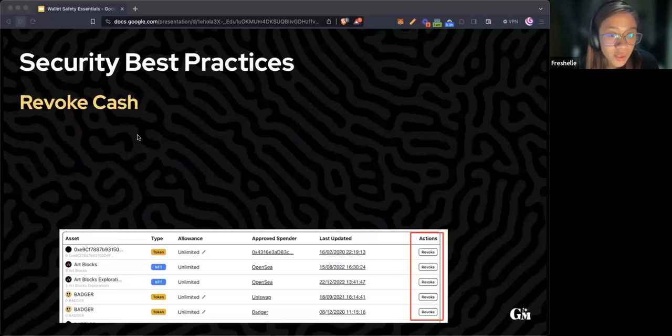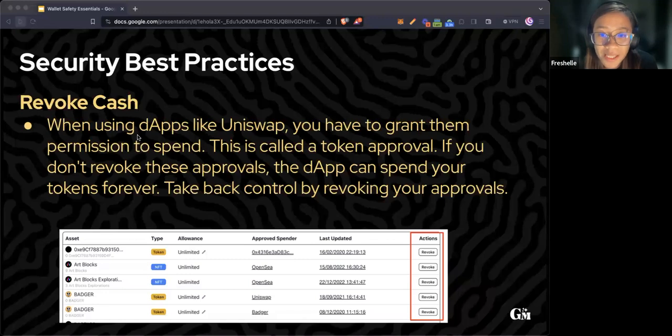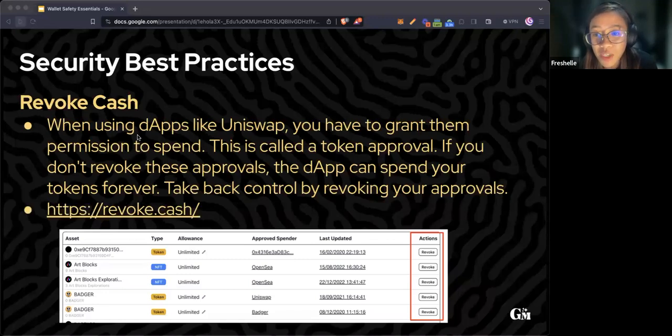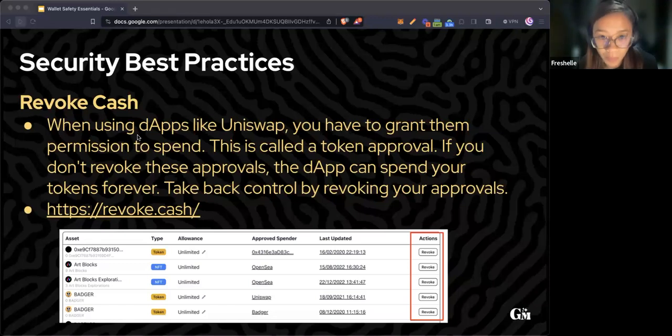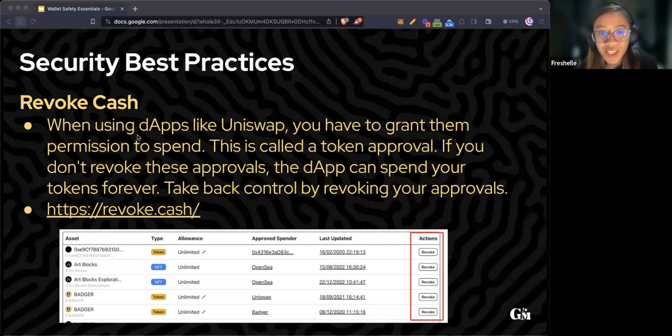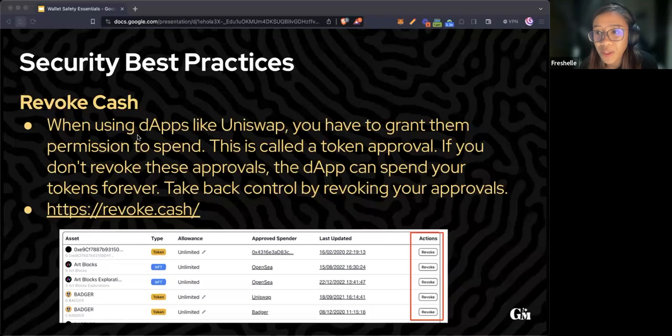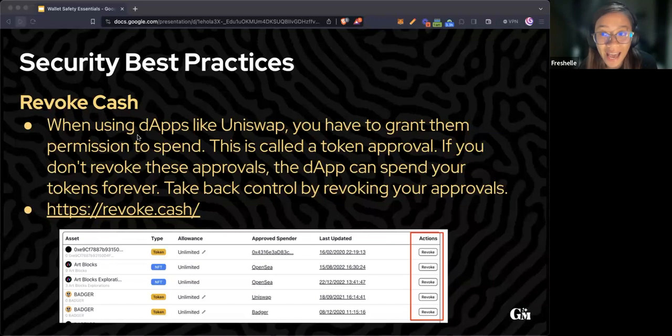When using dApps like Uniswap or OpenSea, you have to grant them permission to spend your tokens and NFTs. This is called token approval. If you don't revoke these approvals, the dApp can spend your tokens forever. You can remove the permissions by using revoke.cash.